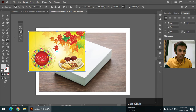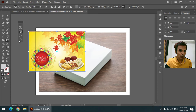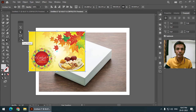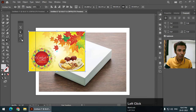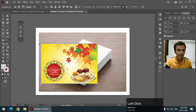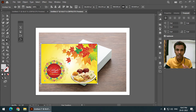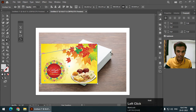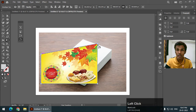Once you open the Free Transform option, we need to use the option called Free Distort. What this does is make all four corners individual and separate, so we can move them independently like this.